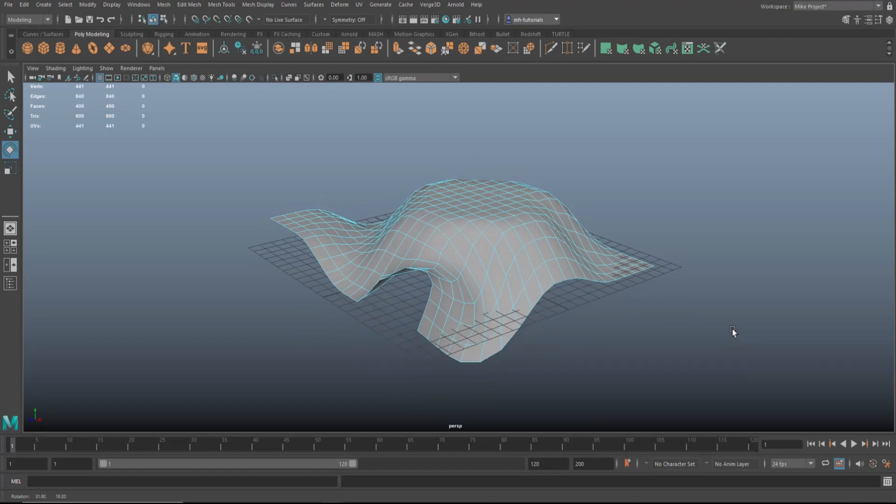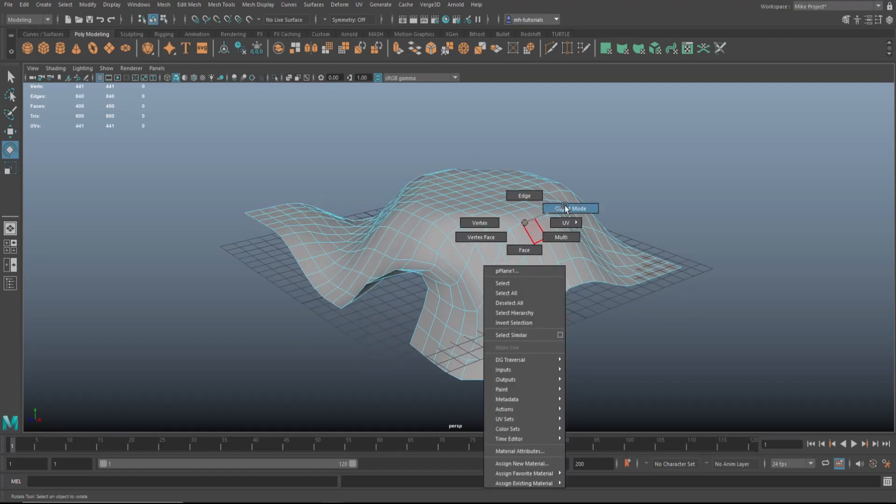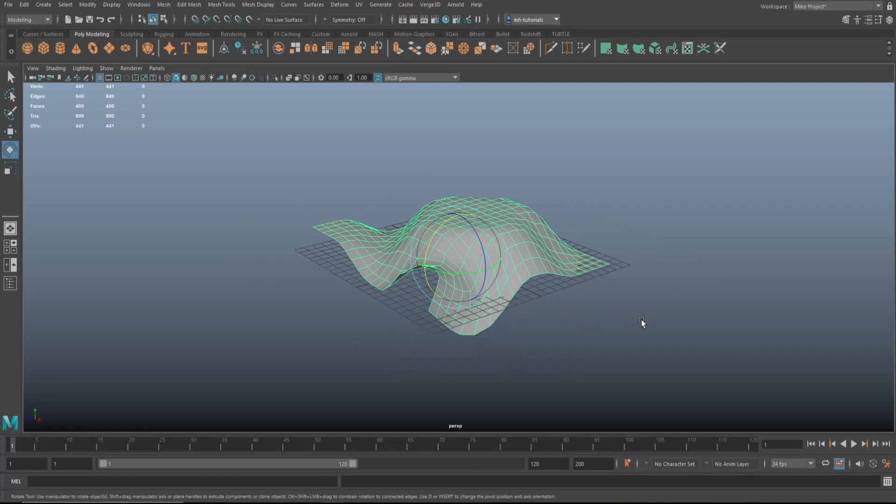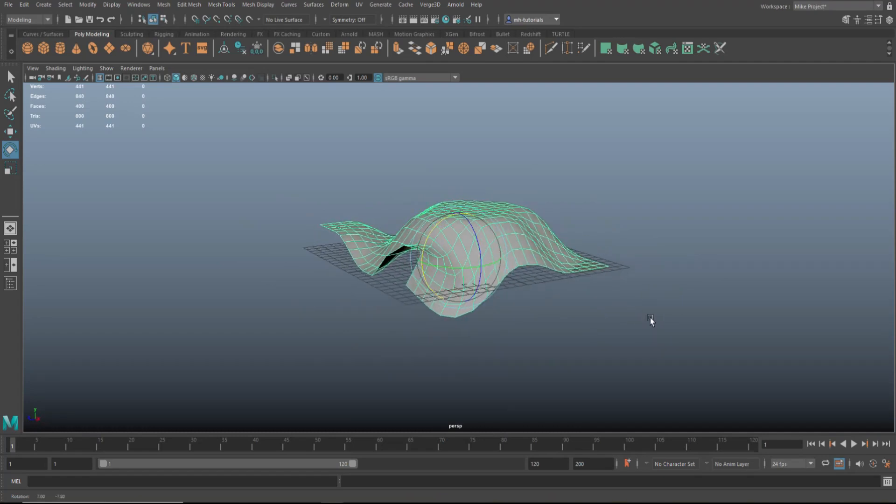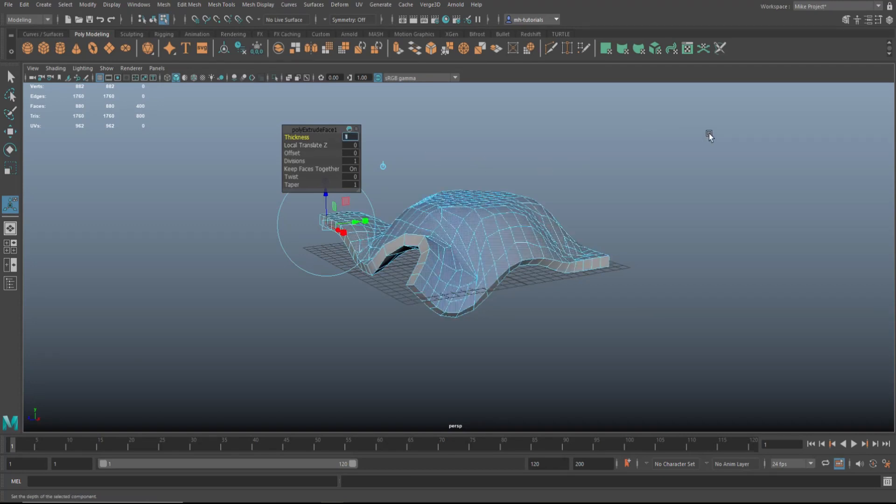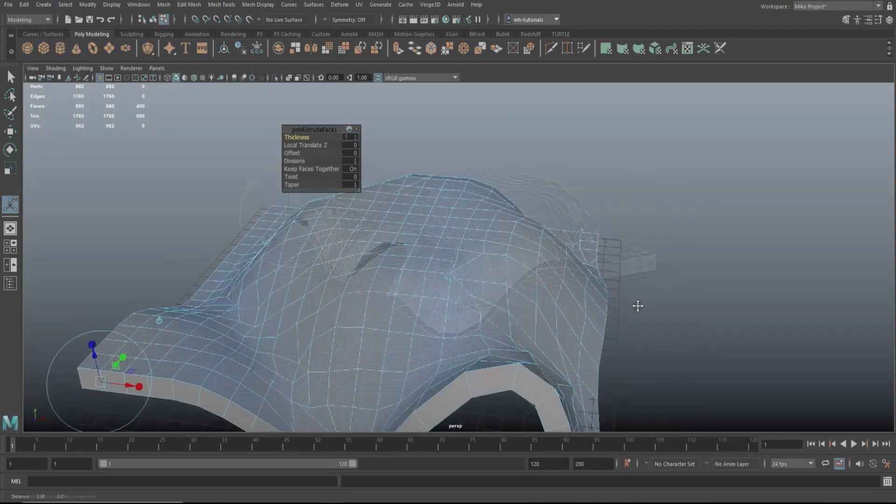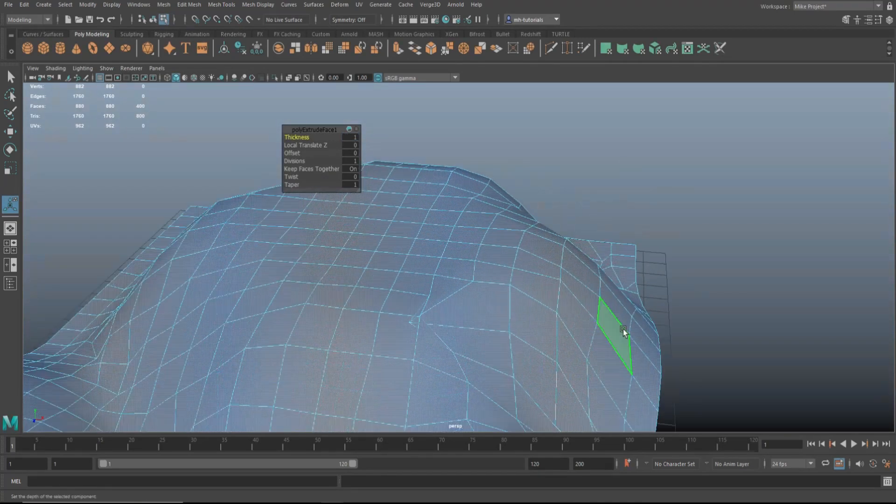So we've got this shape right here, and what we're going to do is hit B to turn off soft select, we're going to right click, go to object mode, let's hit Extrude and see what happens. All right, okay, let's do a thickness of one, why not? And there you go. Okay, let's have a look right here.